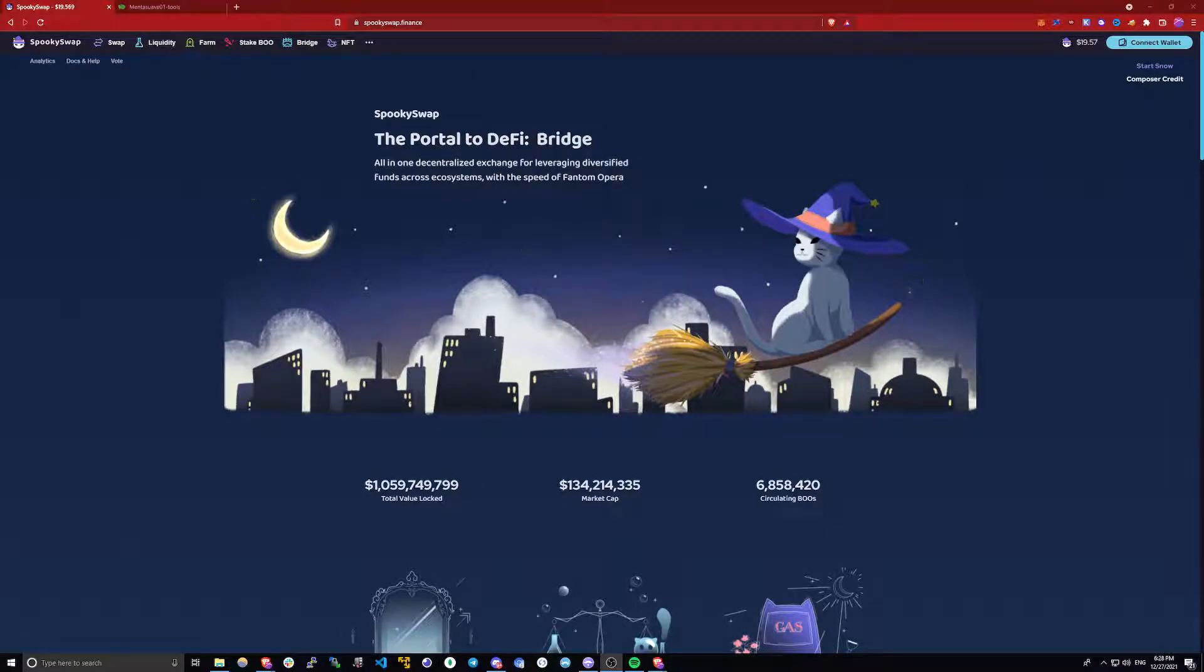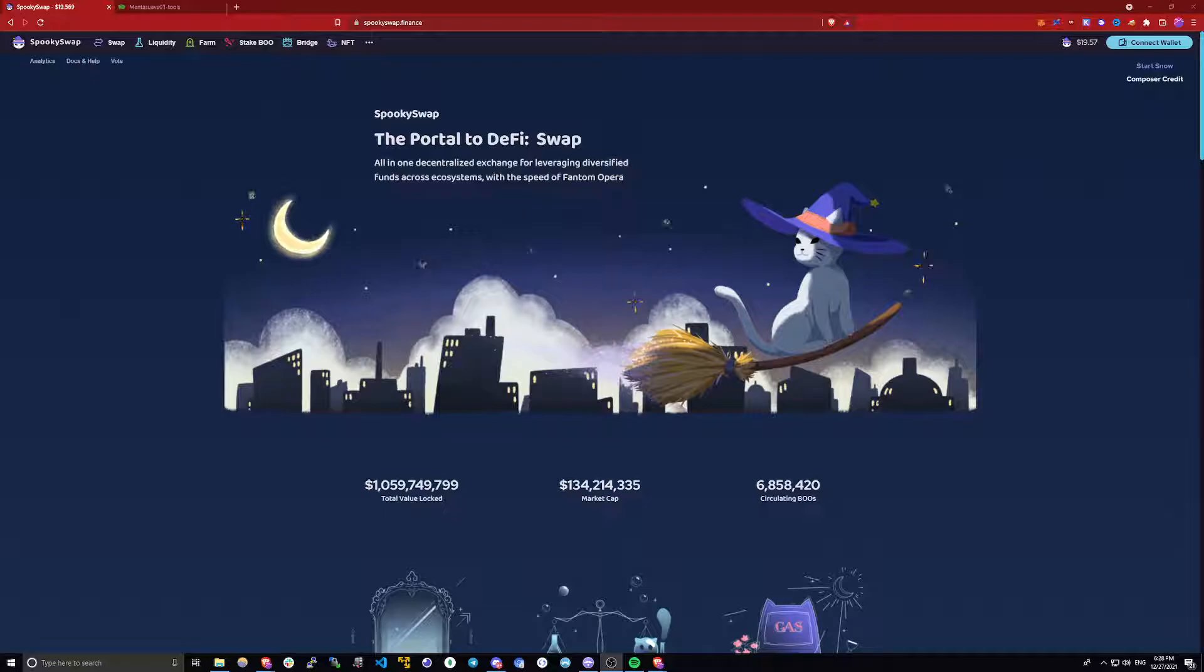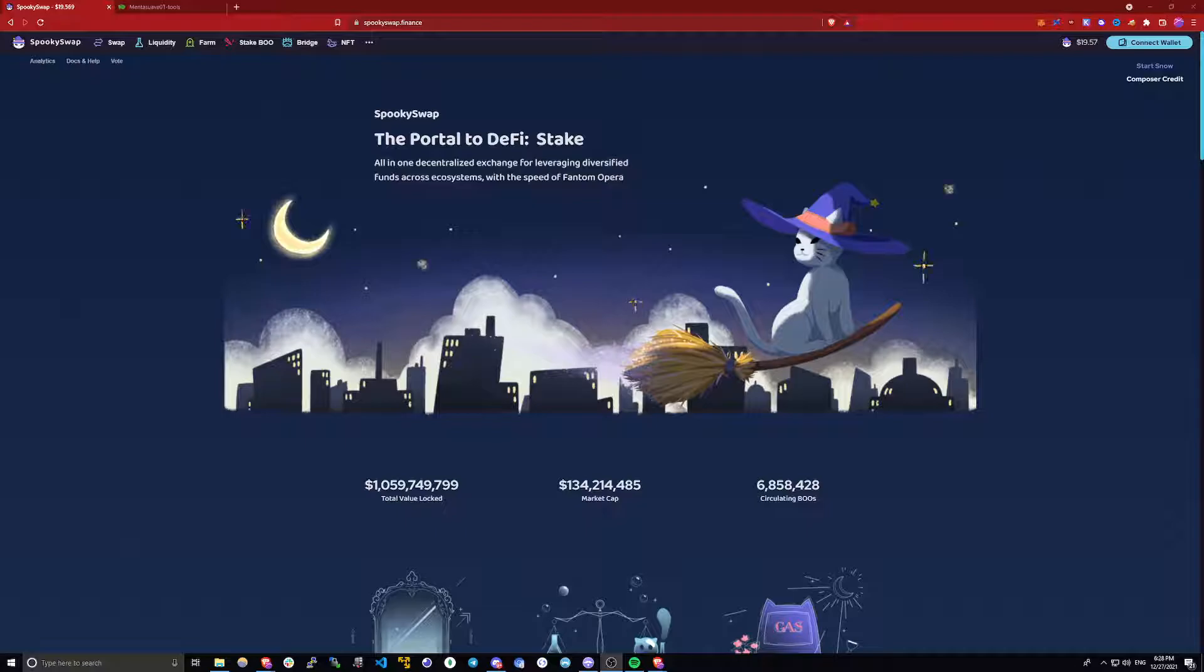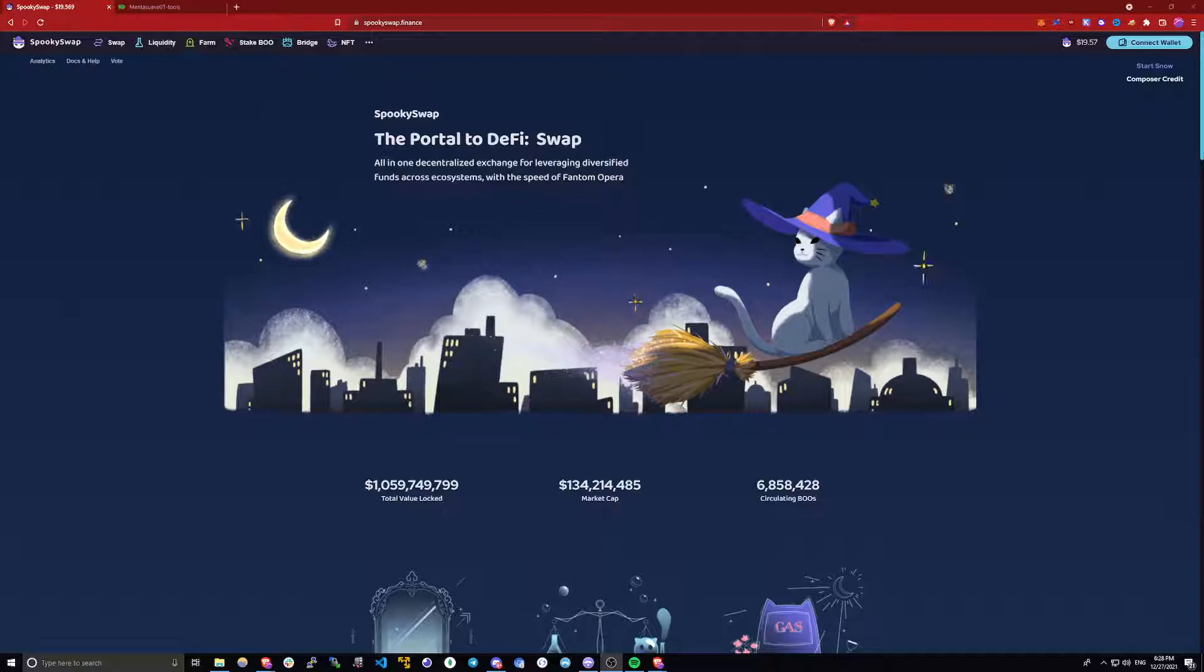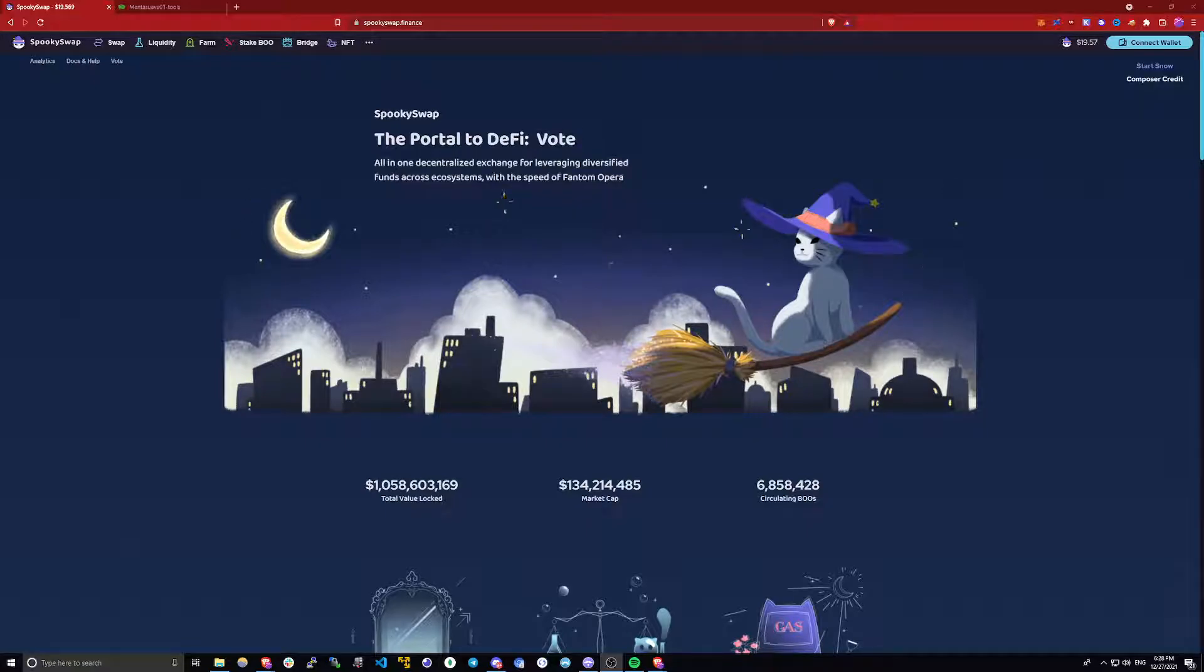Hello everyone, my name is Fleetwell and today I'll show you how to bridge to the phantom network and how to get some phantom to cover your first few transactions. In this video I will be bridging from Ethereum, but you can follow the same process to bridge from any major blockchain. I will be using SpookySwap's bridge.